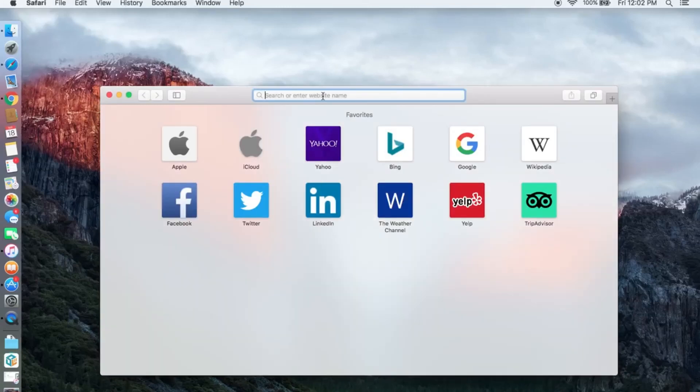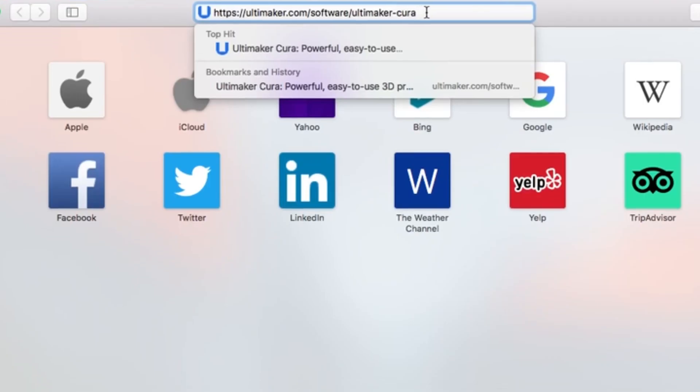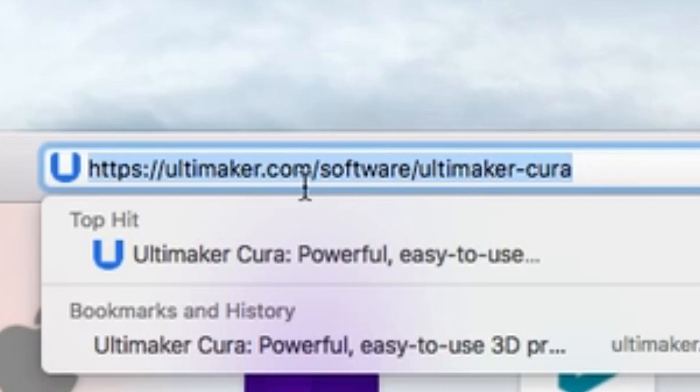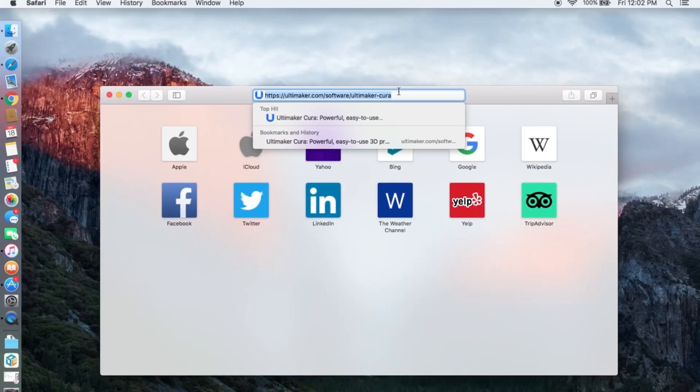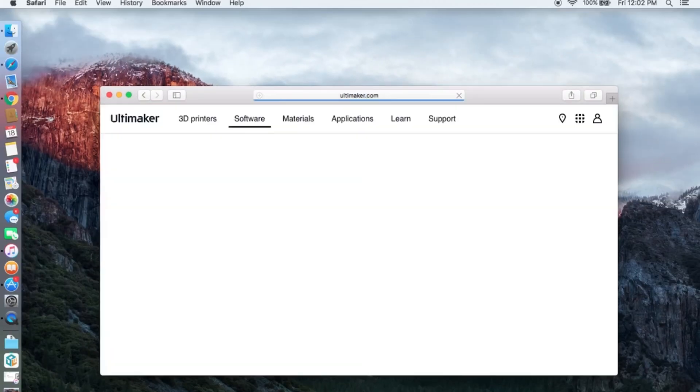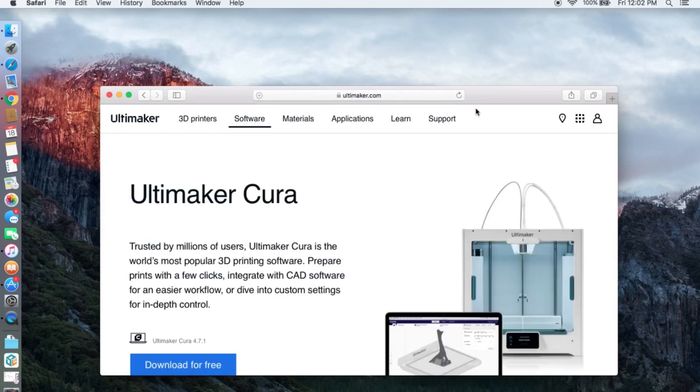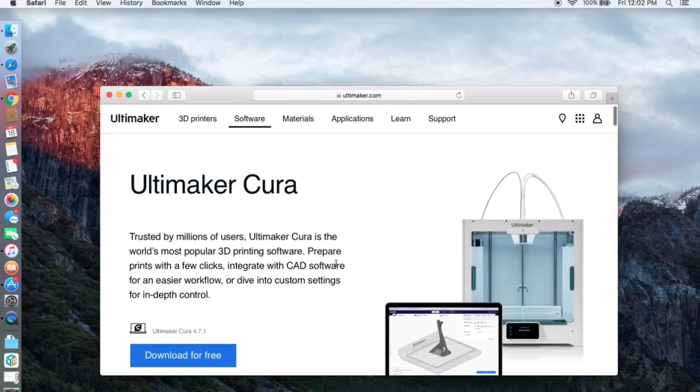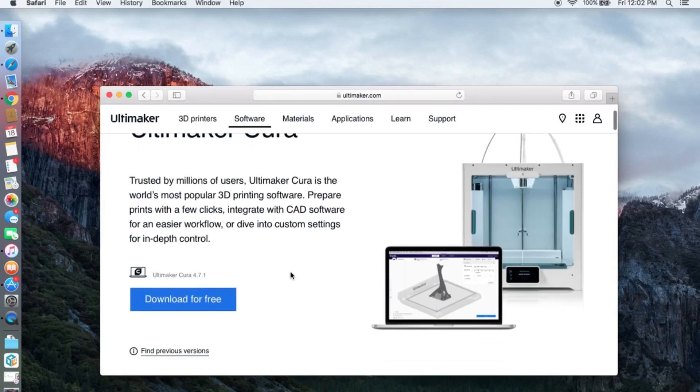Open your browser and enter the URL address on your search bar. Click enter and it will take you to this page. The current version of Cura at the time of recording is 4.7.1.